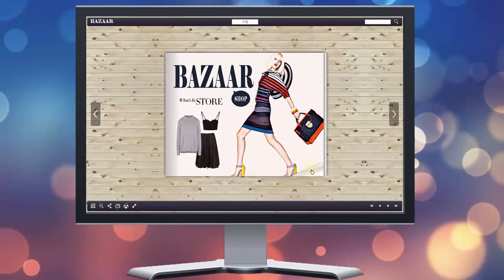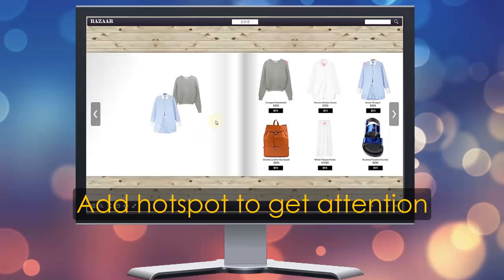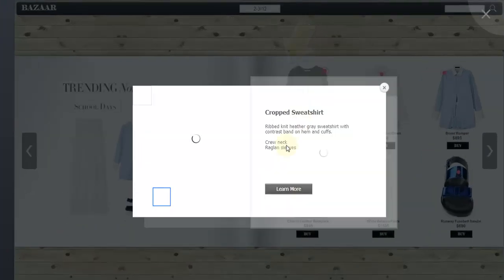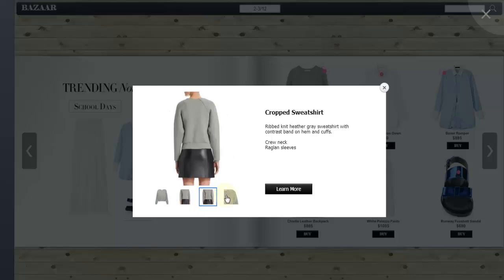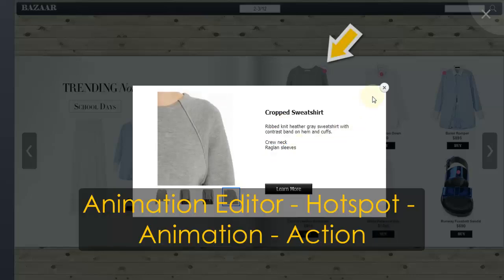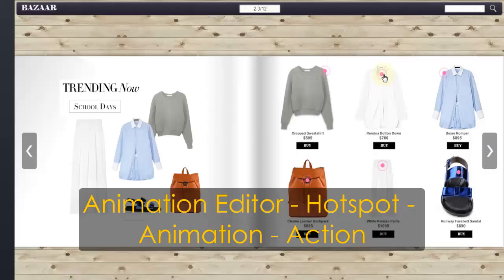Add a hotspot to get readers' attention easily. Here is the hotspot effect on digital publications. If you would like to deliver more details to users, just go to Animation Editor and add actions on the hotspot.